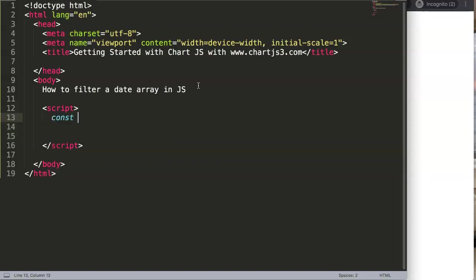What we're going to do is create a simple array. Let's give it a constant. The reason I'm showing this video is very soon I'll be making items related to ChartJS where you can filter based on the date. Here we have a constant, let's call this, let's name this as dates, and in here we can put in certain values.